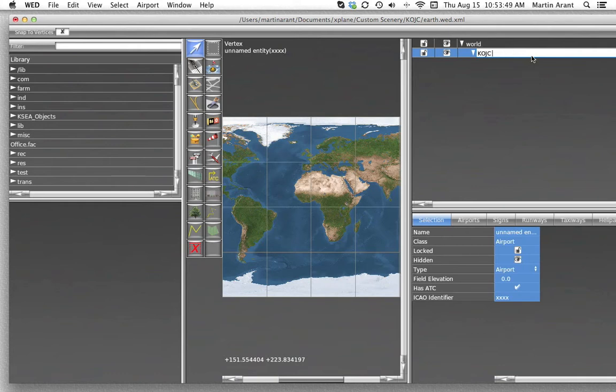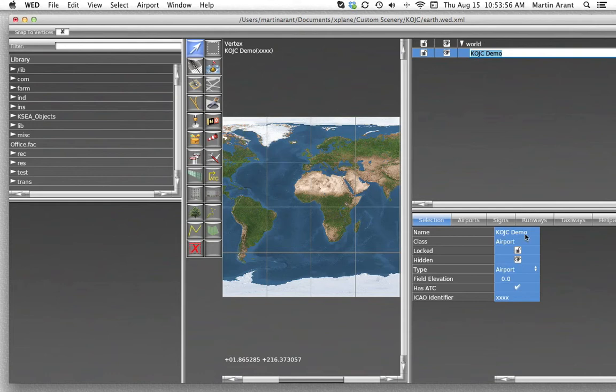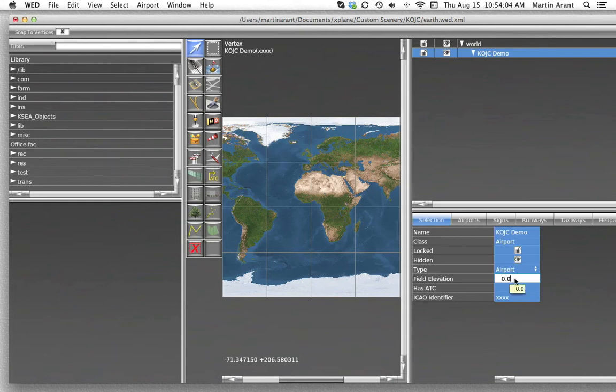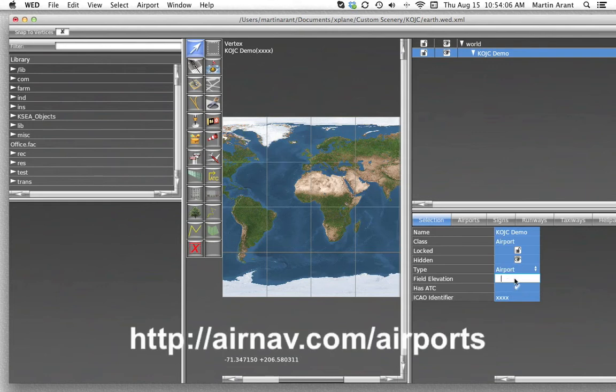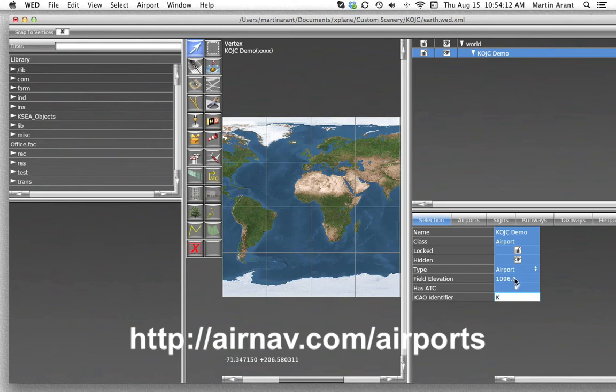From here, you'll need to enter some of the basic information about your airport in the editing pane beneath the hierarchy pane, including name, elevation, and ICAO identifier. You can find this information online using the AirNav database at http://airnav.com/airports.